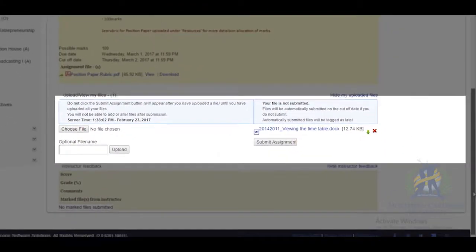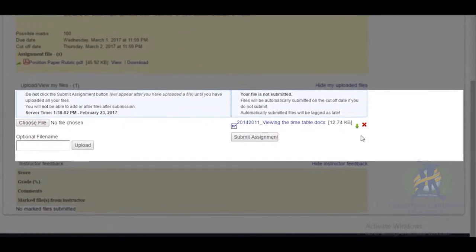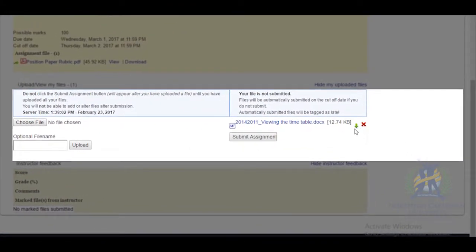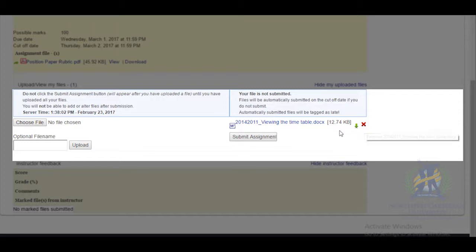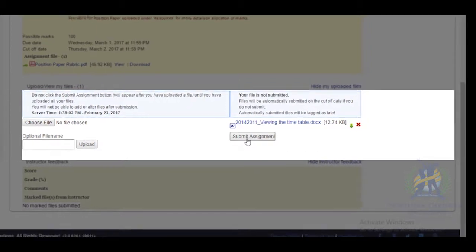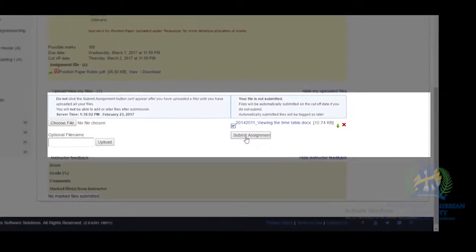After it has been uploaded, you can download the file to view it, and you can also delete it if it is not the one you intended to submit. Once you are satisfied with what you have uploaded, click the Submit button.